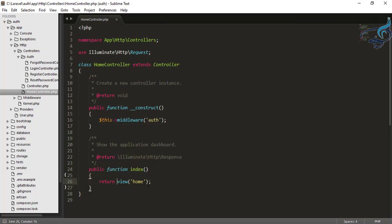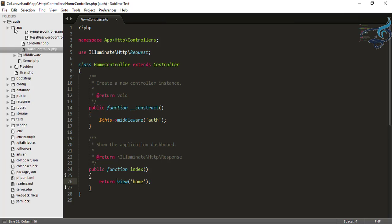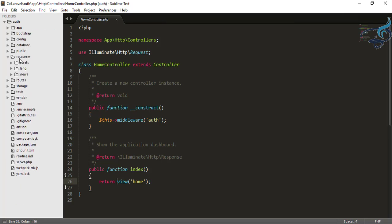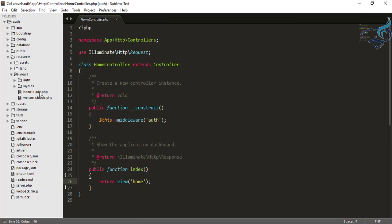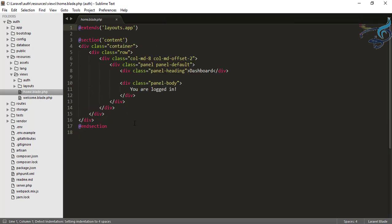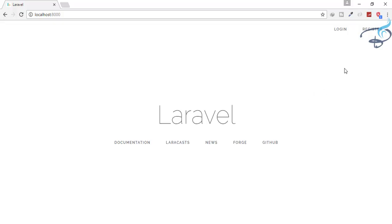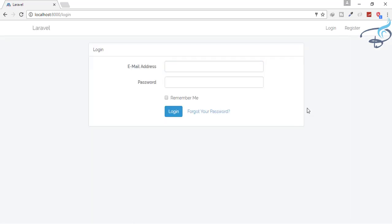The HomeController has an index function which returns the home view. Where is that home view? Obviously inside the resources/views folder — you can see this home.blade.php. This is the homepage: 'You are logged in.' We are not logged in now, so let's see how we will log in. When you click on the login button, you will land on the login page.